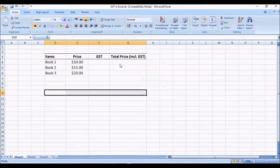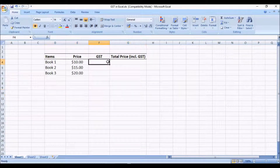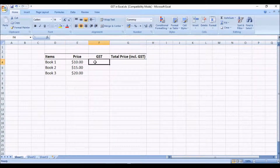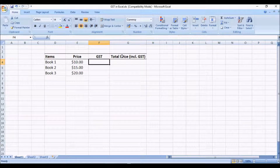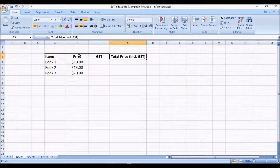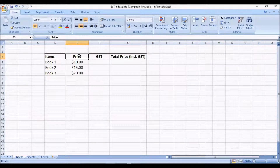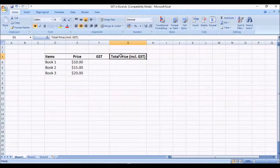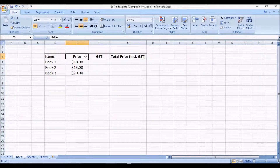Hello everyone. In this video I'll show you how you can calculate GST in Excel — how you can calculate the total price or GST inclusive price if you're given the GST exclusive price plus GST. I'll also show you how you can calculate GST inclusive price directly from the exclusive price, and how you can calculate GST exclusive price given the GST inclusive price — walking your way backwards.